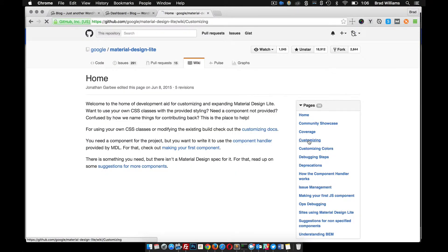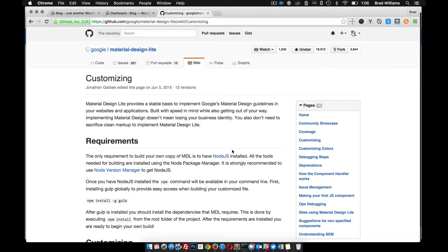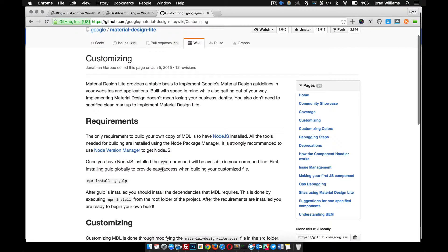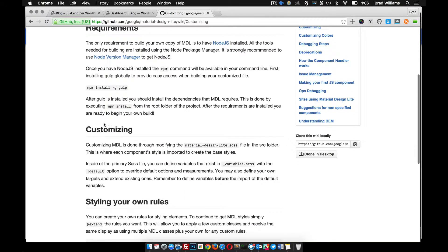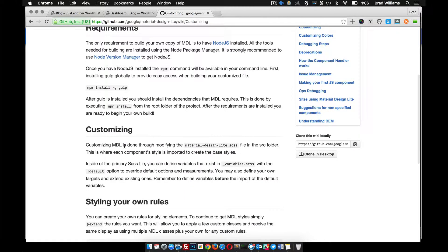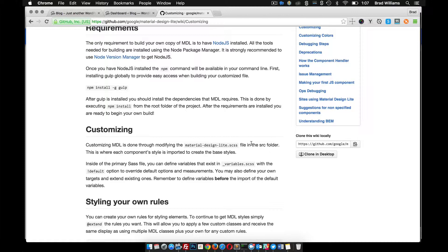You go to Customizing. This goes over installing it a little bit, and then right here we have this customizing section. It says customizing MDL is done through modifying the material-design-light.scss file in the source folder.